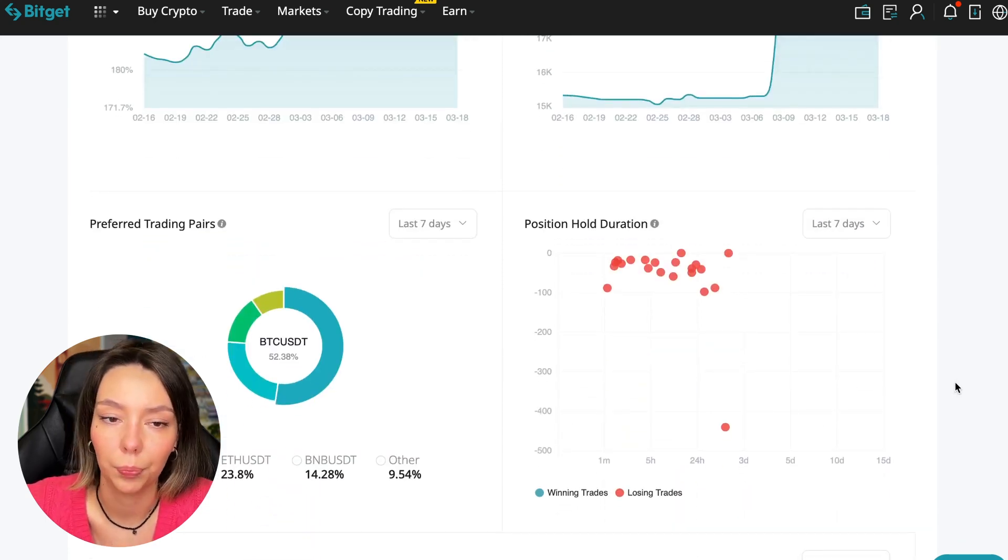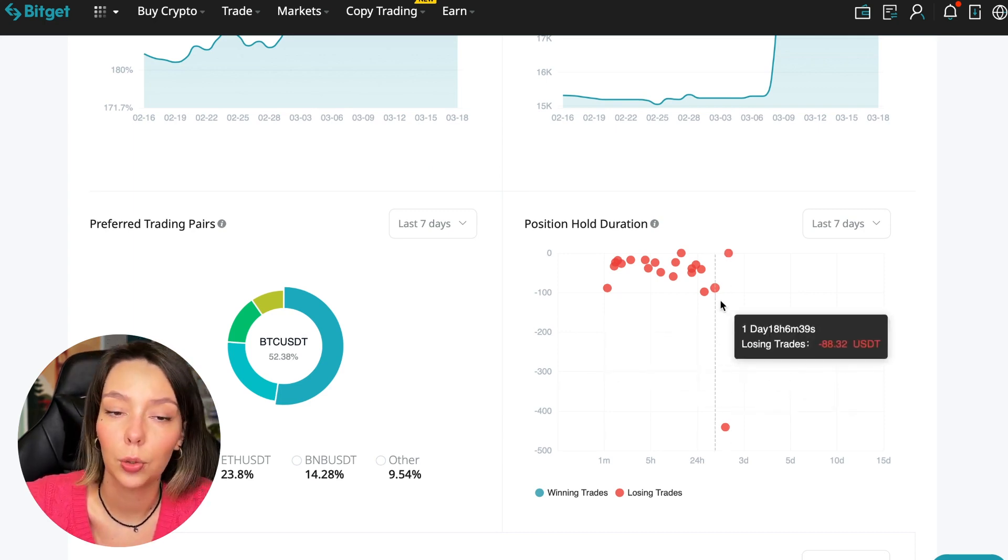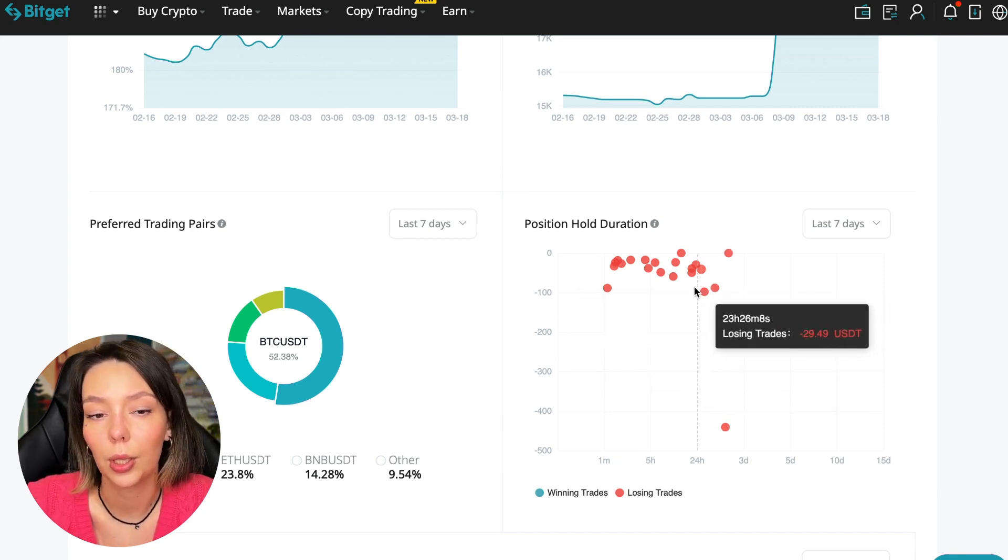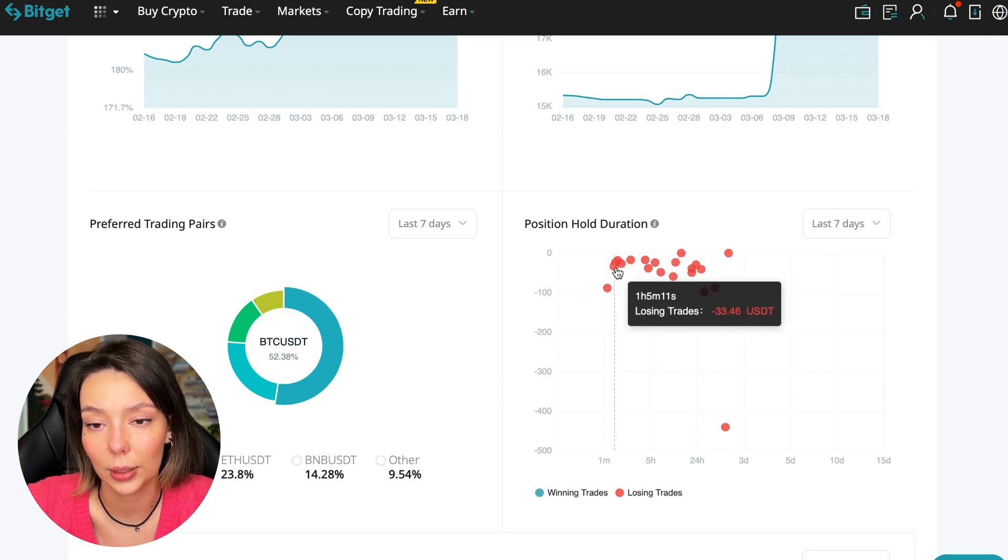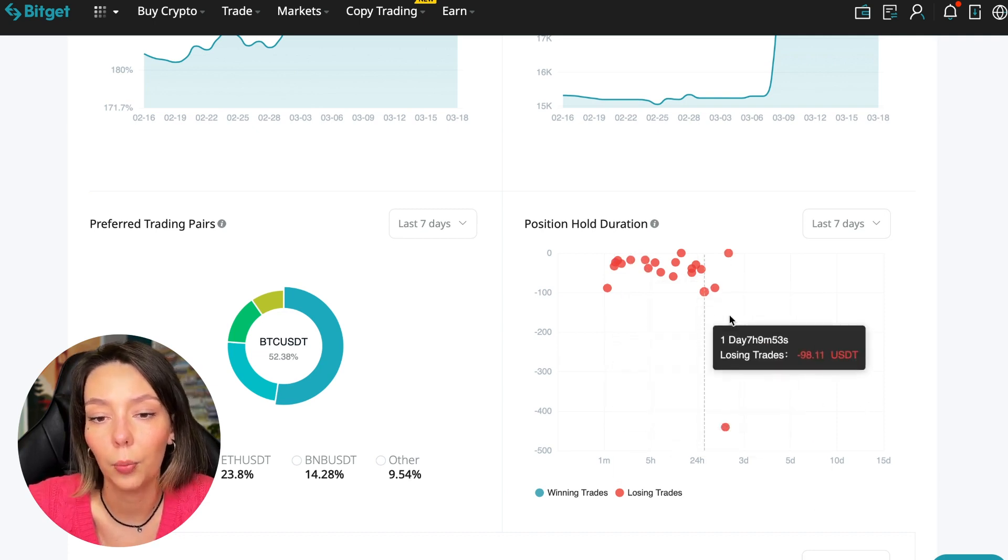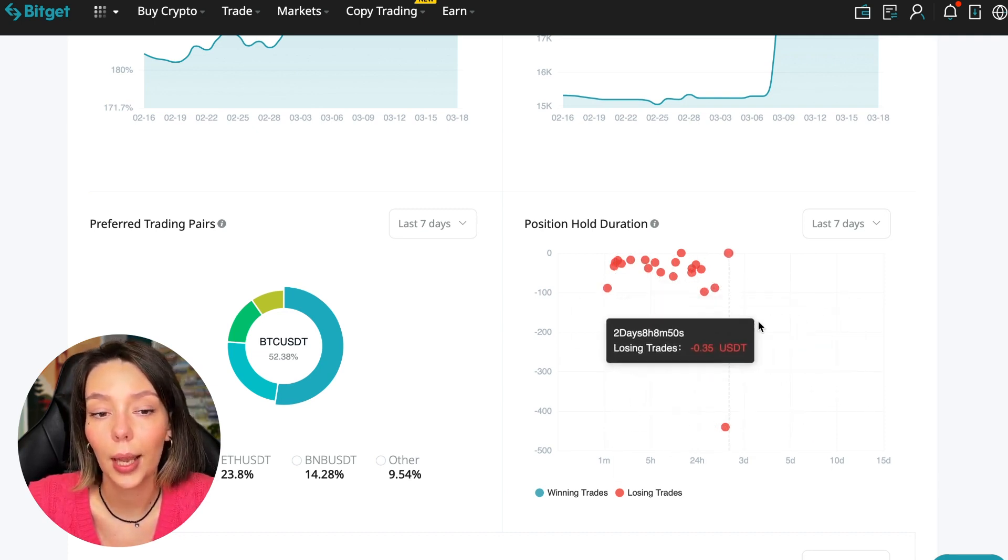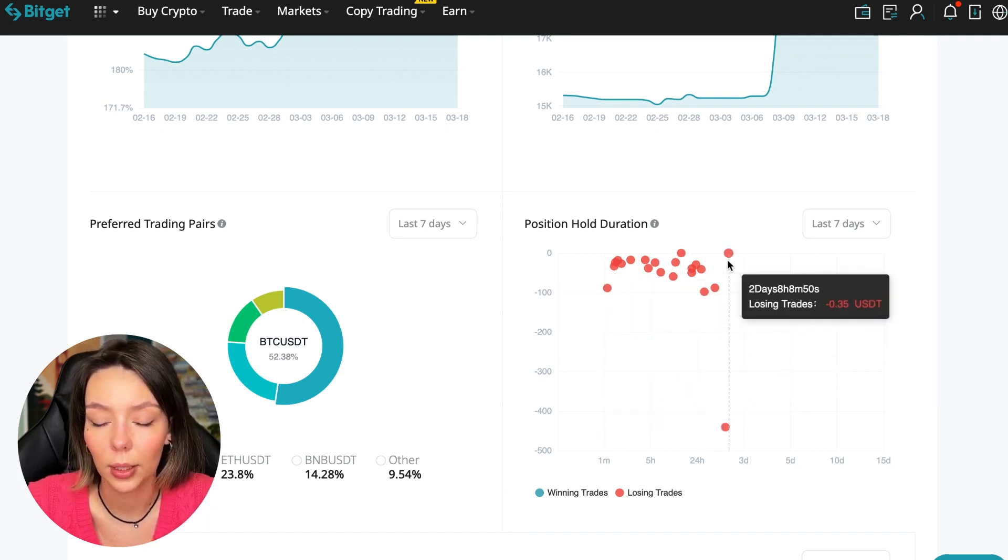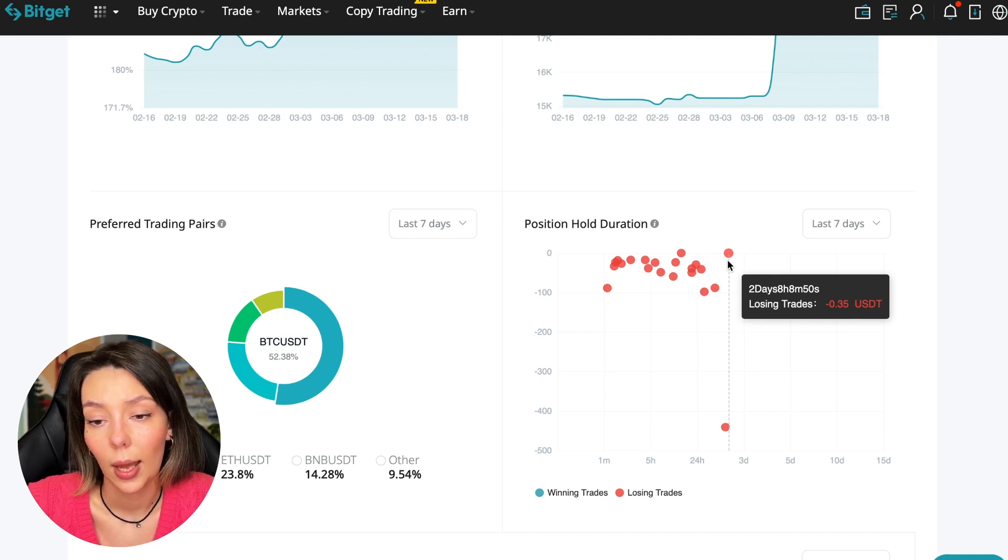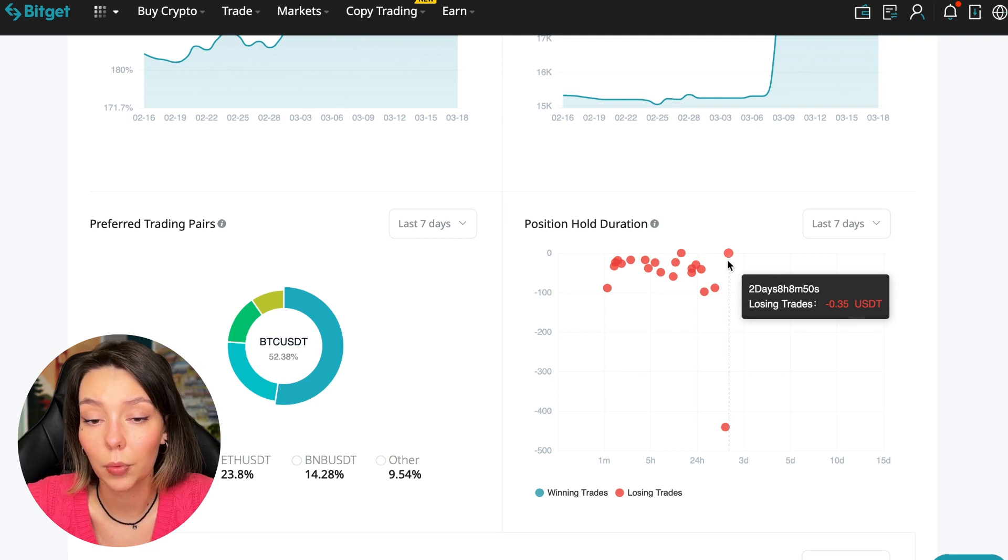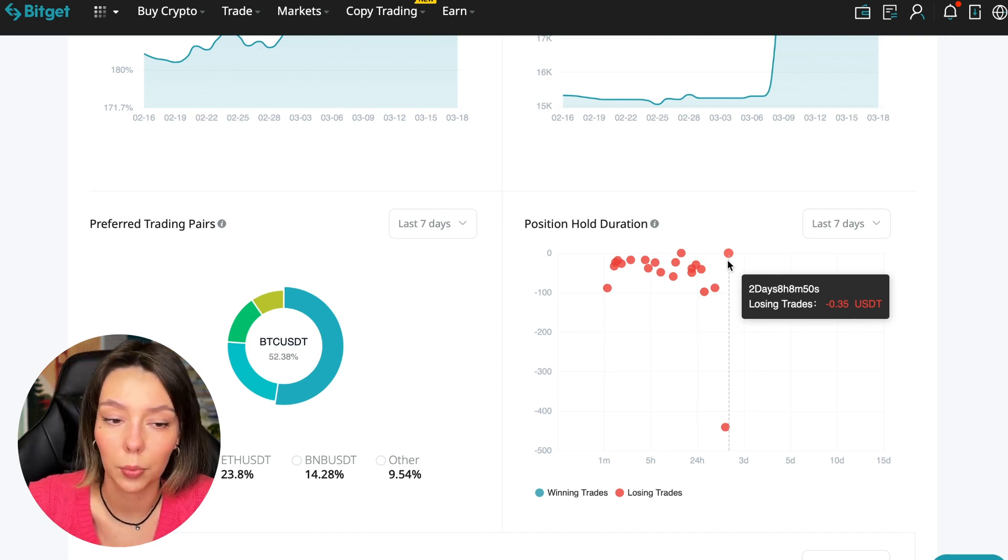Also, position hold duration—this is a very important statistic we definitely pay attention to. We can see how much a trader holds on average in a losing position: he keeps an hour, two hours, four hours, and these are good statistics. Here we pay attention to how much he had the maximum position and how many unprofitable positions were closed. In this case it was within two days, eight hours, eight minutes and 50 seconds. This is a fairly short period of time considering that this is one position and the position was 35 cents. Basically, transactions are closed at a loss during the day, so this is quite good.